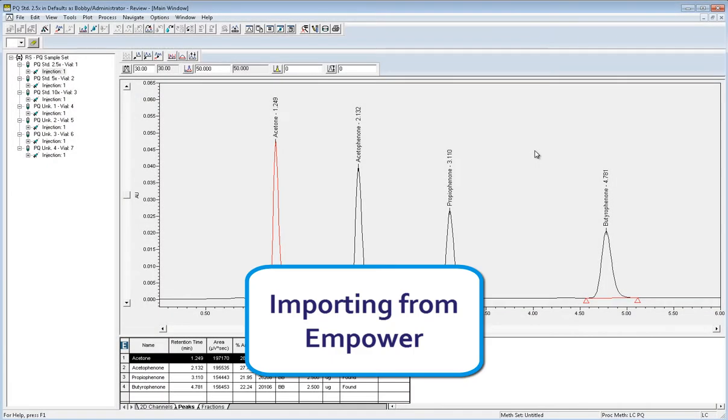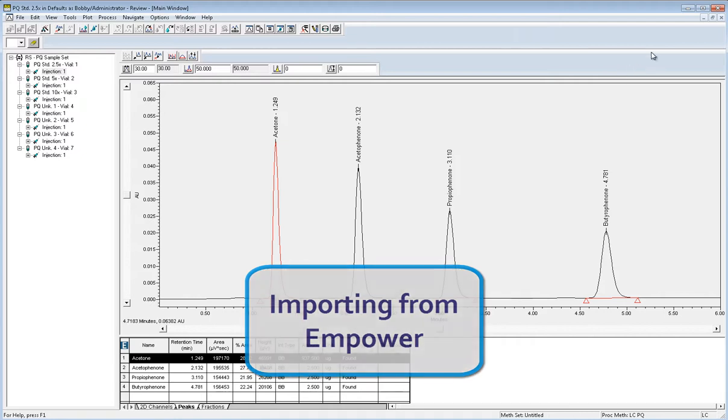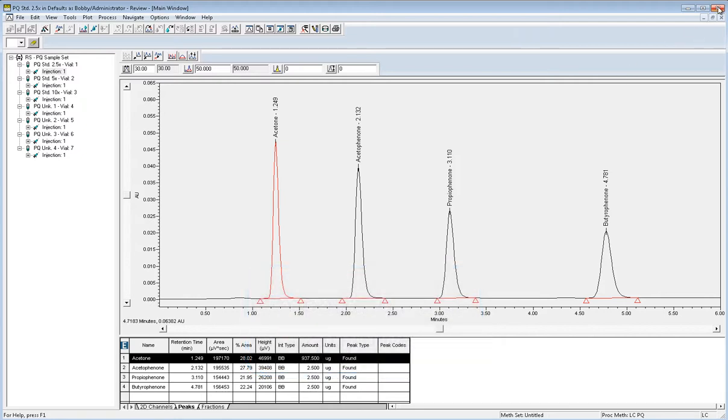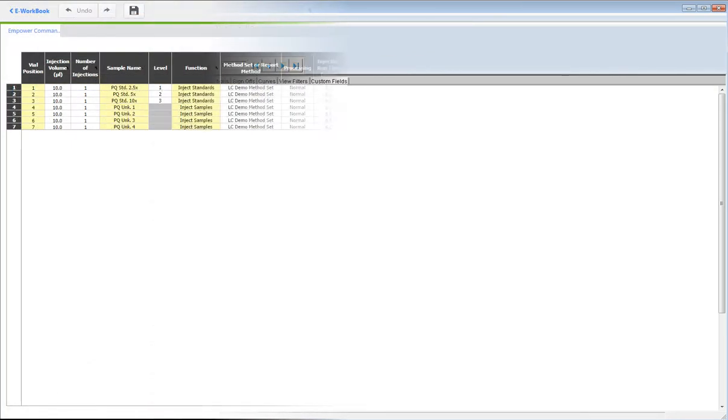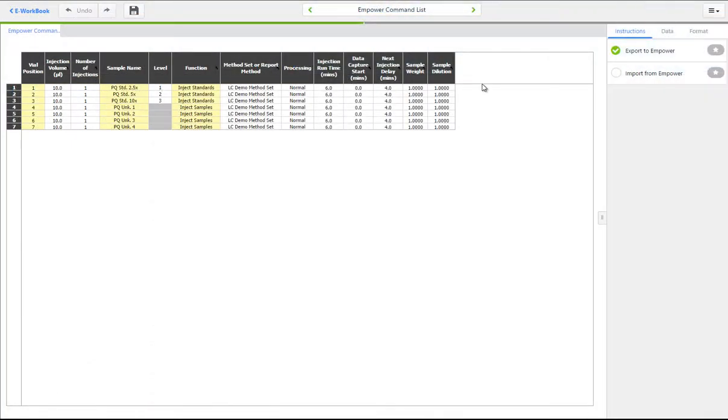Once you have completed your data analysis in mPower, the result data can be imported back into your eWorkbook spreadsheets, allowing you to associate it with your sample preparation information.